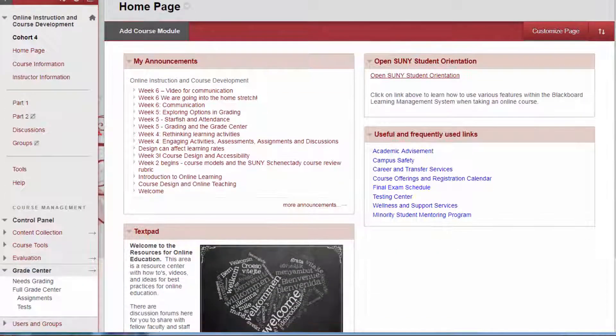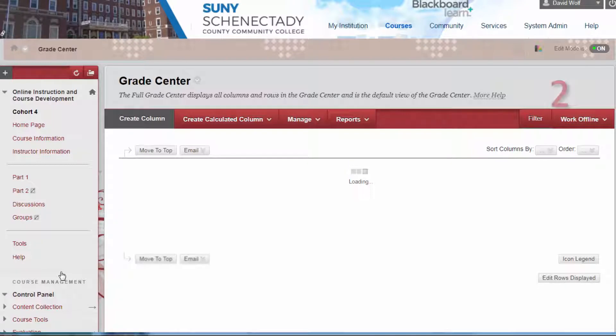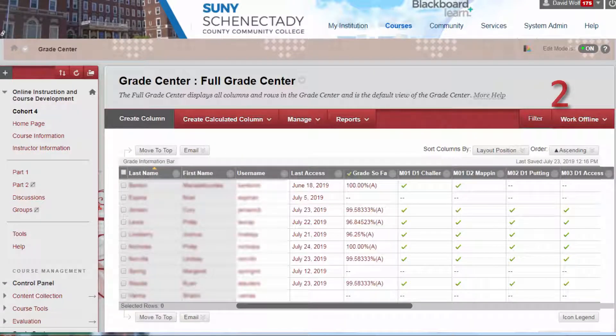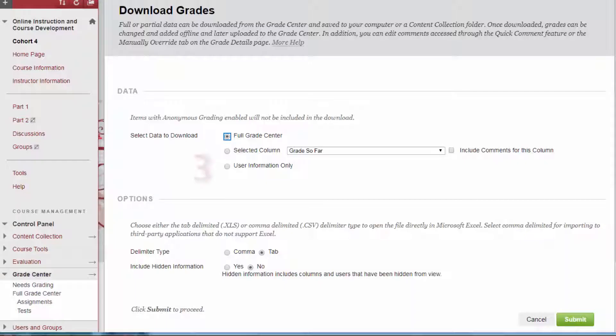One: Go to the full grade center. Two: From the Work Offline tab, select Download. Three: Select the User Information Only feature under Data.